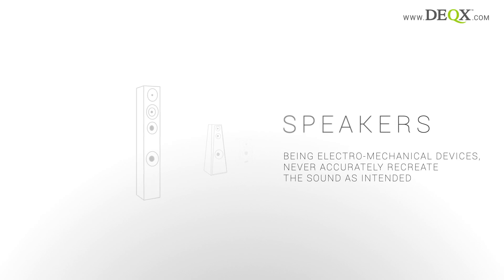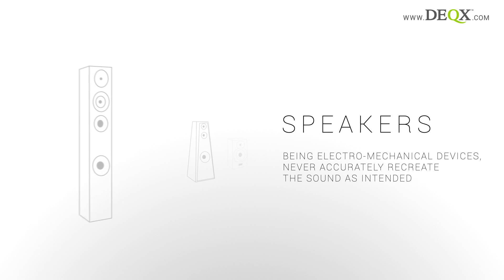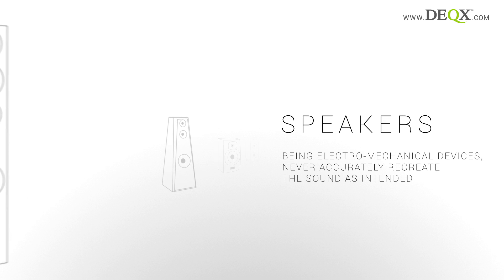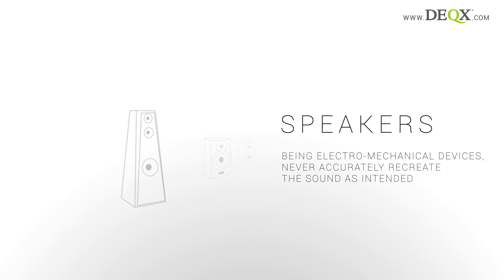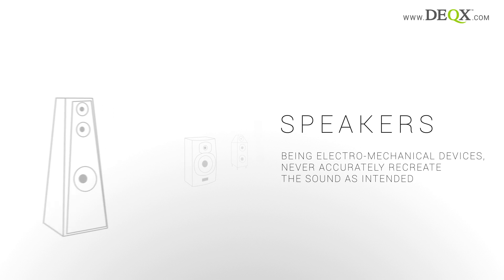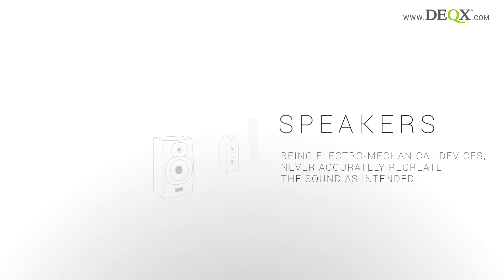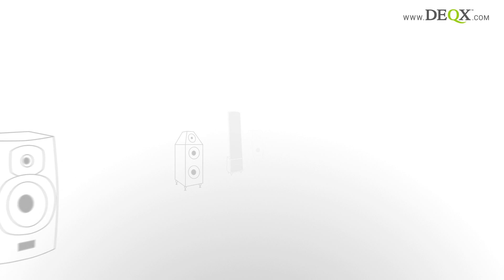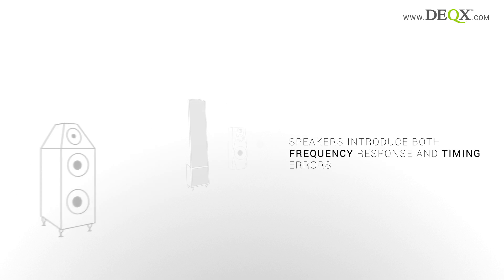Speakers, being electromechanical devices, never accurately recreate the sound as intended. They're hi-fi's weakest link, and with HD media even more so.